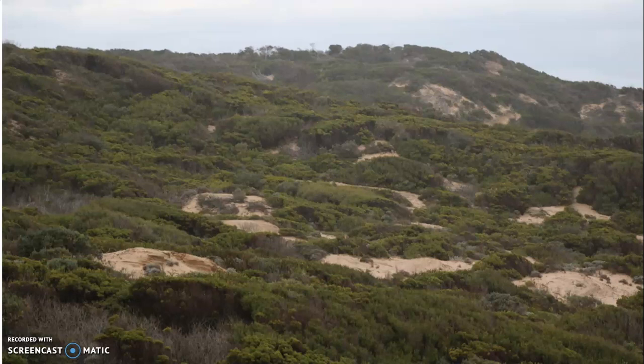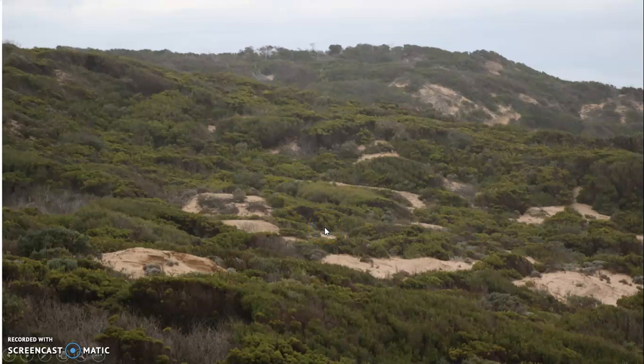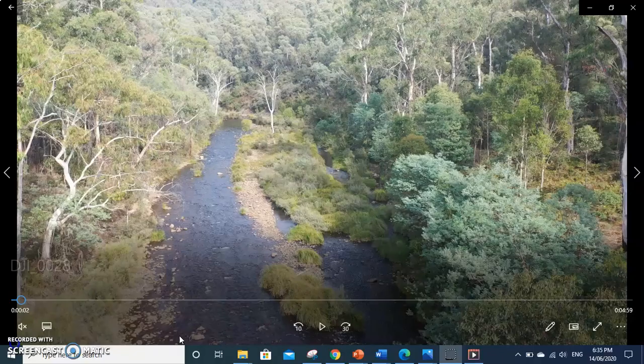The bush can also extend to the coastline. Even though the plants and bushes are small, we could call this area part of the bush or bushland. But to really understand what the bush is, we should go and take a look at what the real bush looks like.